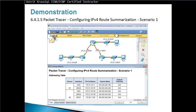Hello and thank you for watching my video. My name is Astrid Krasnici. I'm CCNA and CCNB Certified Instructor. Today I will do a demonstration on configuring IPv4 route summarization. Scenario 1. This is Packet Tracer Activity 6.4.1.5 and this is a CCNA Semester 2.